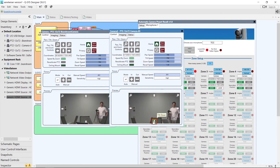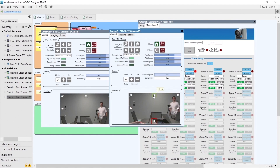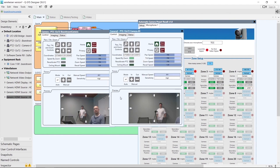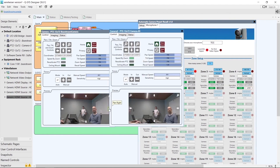This is important because whenever a zone is selected, either the primary or the secondary camera might be used depending on which one is already in use. We want to make sure the field of view is very similar so that the experience for the far-end caller is always the same.